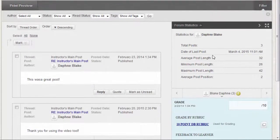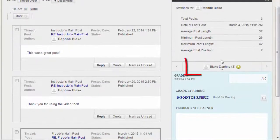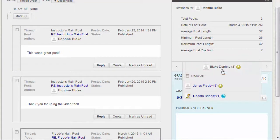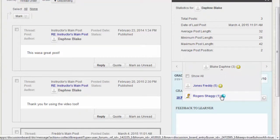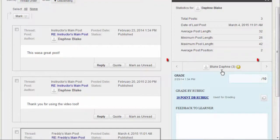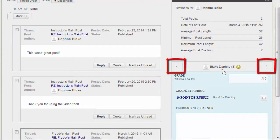Click the down-pointing arrow next to the current user's name to view a list and select a user with posts ready to grade. The selected user's posts appear in the content frame. Use the left and right-pointing arrows to navigate to the previous or next student.